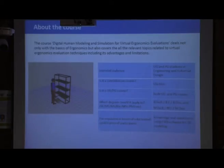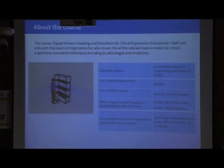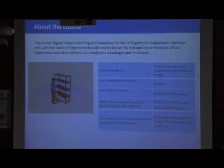This course is mainly an elective course, and as already mentioned, both undergraduate and postgraduate students can opt for it.